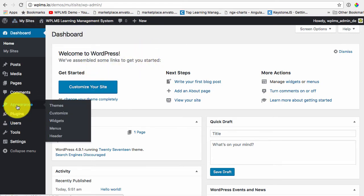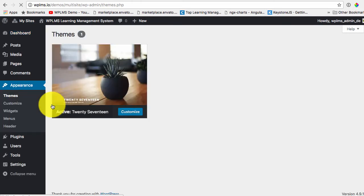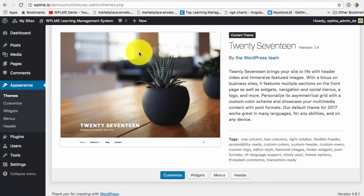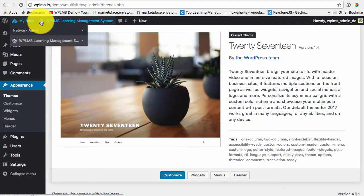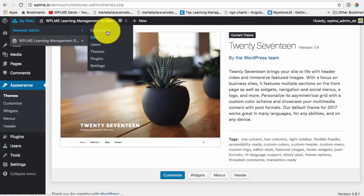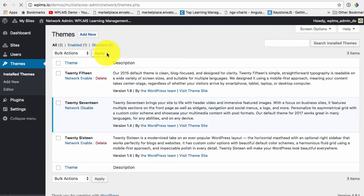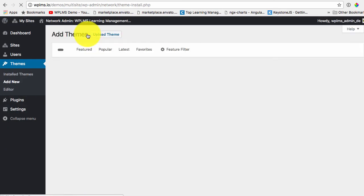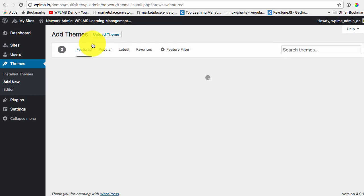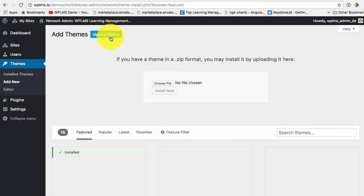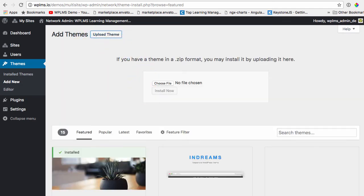Now we upload our theme. So for themes we go to network admin themes and we upload the WPLMS theme here.